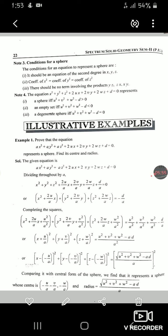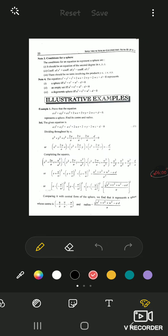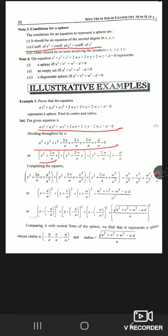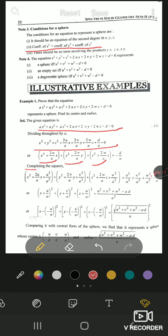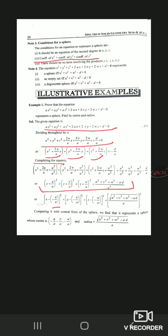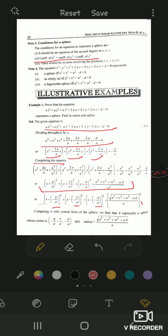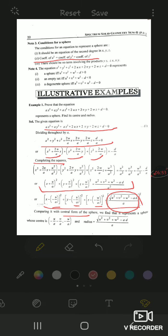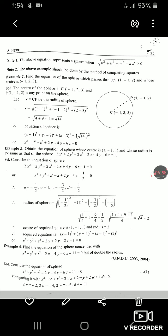Example 1: Prove that the given equation represents a sphere and find its center and radius. Since the coefficients of x², y², z² must be equal, we divide by 'a' first. Then we collect x, y, z terms and complete the squares. Comparing with the central form (x−a)² + (y−b)² + (z−c)² = r², we identify the center as (−u/a, −v/a, −w/a) and find the radius. This confirms the equation represents a sphere.